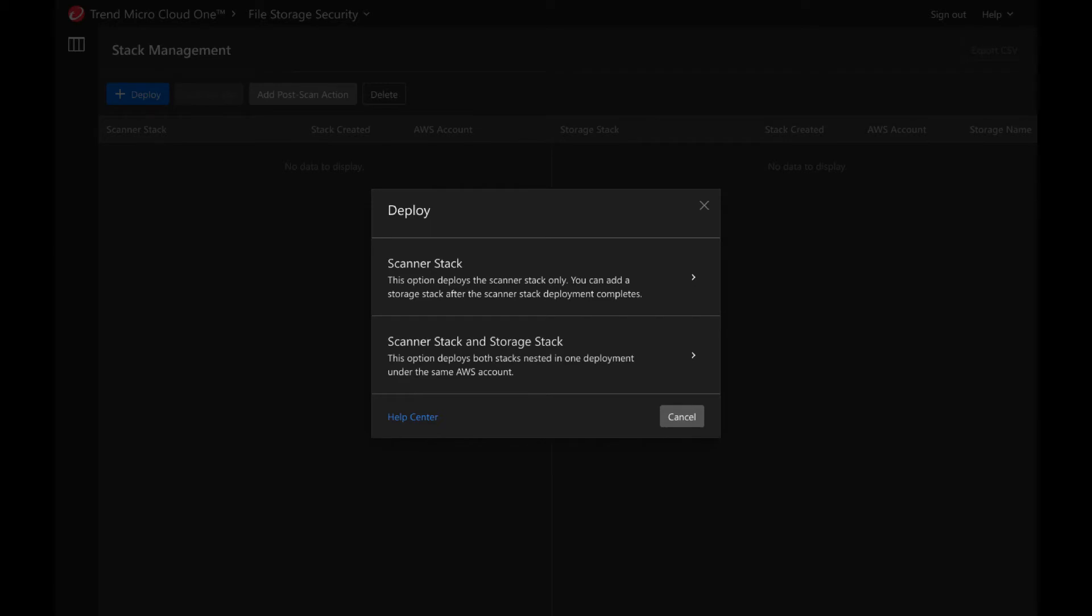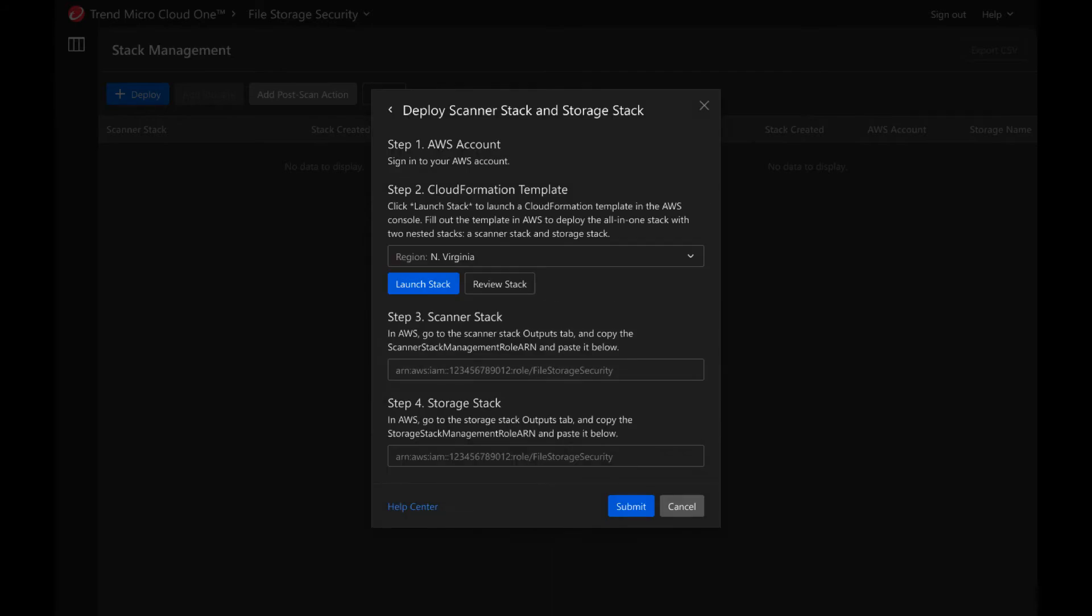The all-in-one stack includes provisioning both the scanner stack and a single storage stack under the same AWS account and region at the same time. In order to prepare for running the template, the first step is to sign into your AWS account. Once you've logged into your AWS account, the second step is to return back to the Cloud One console.